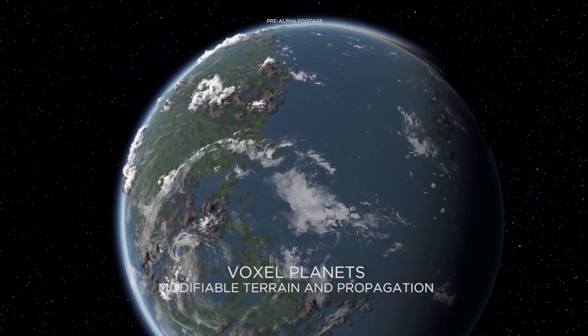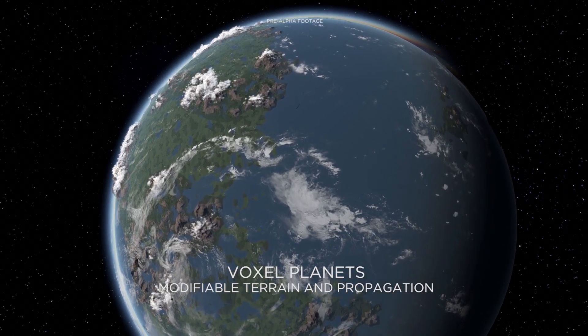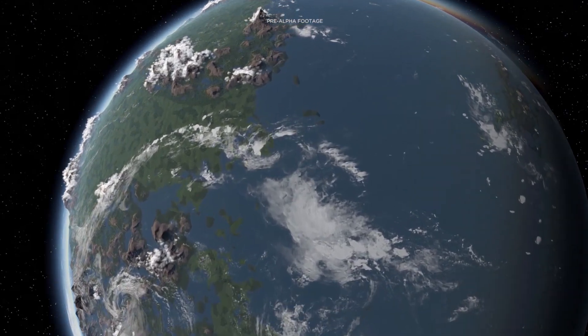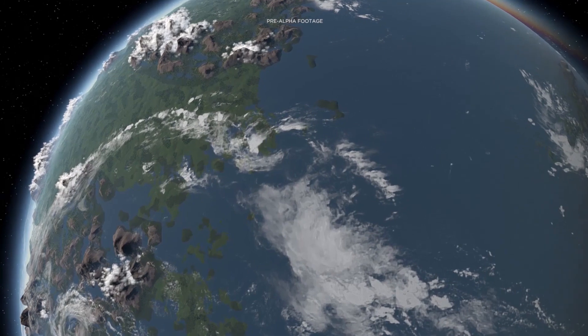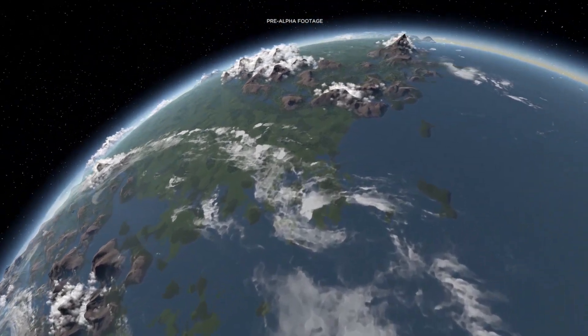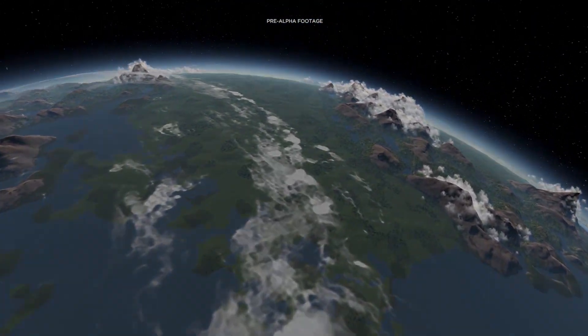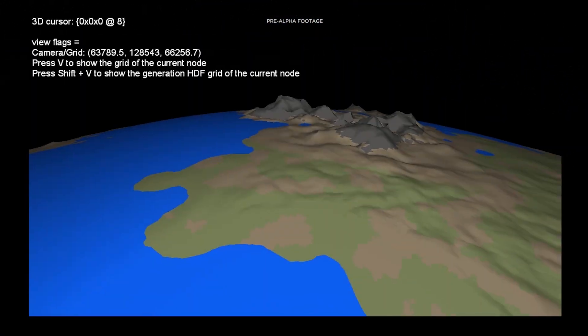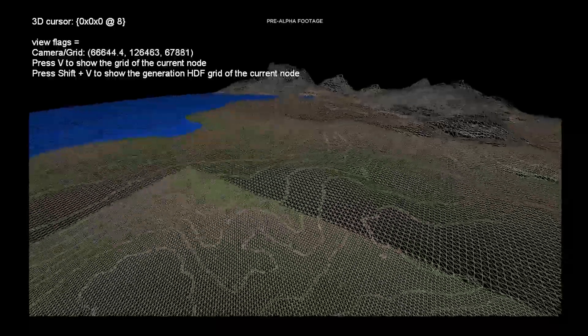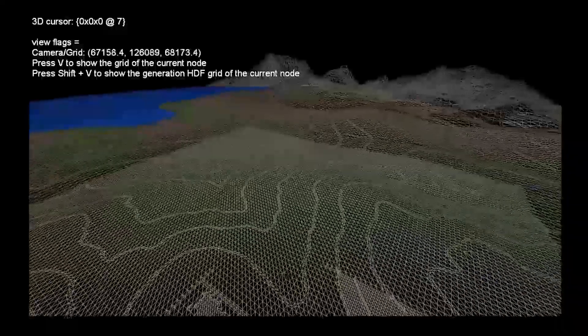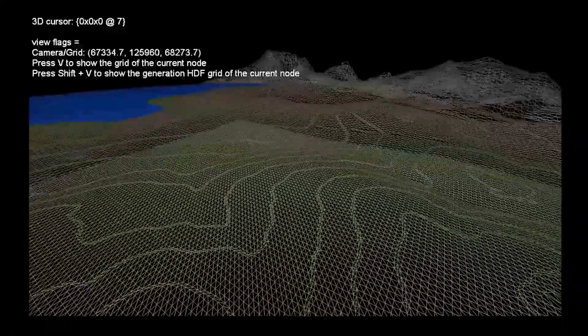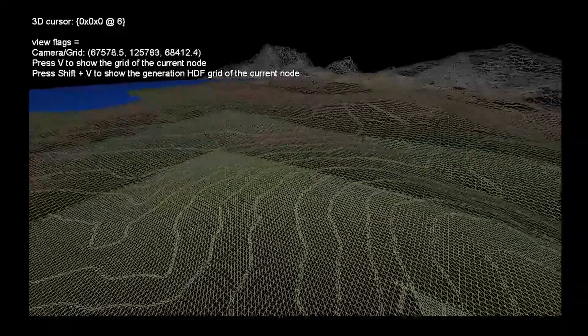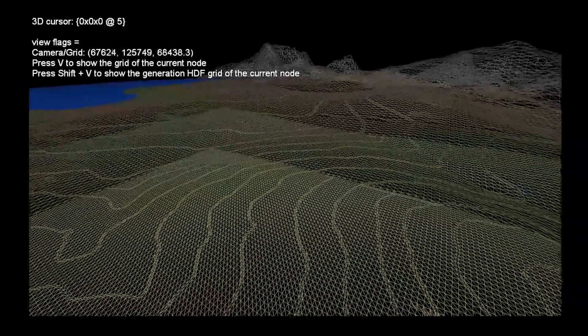But it's actually going further than that. If you look at this huge planet, this is also made out of voxels. The thing we do is that we store the information of the Hermit Data Field at different levels of detail, so there are not only one Hermit Data Field, there are many that correspond to different scales of the world.